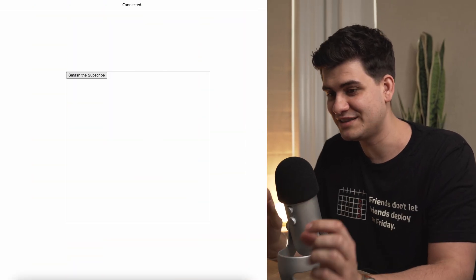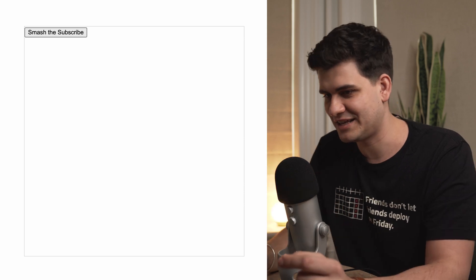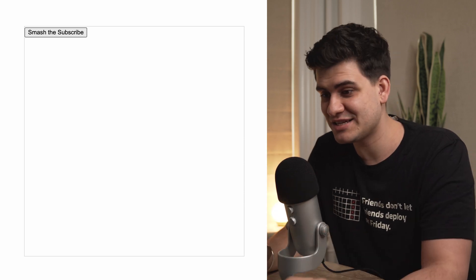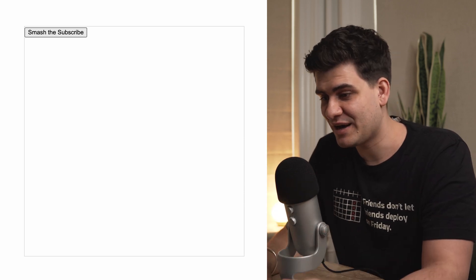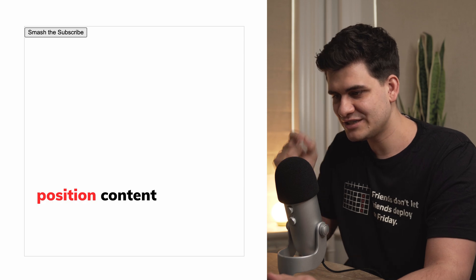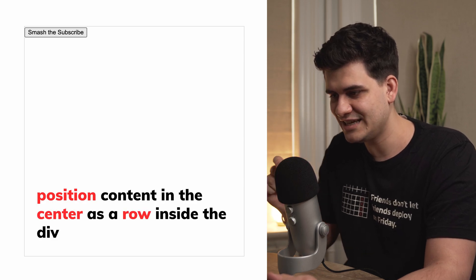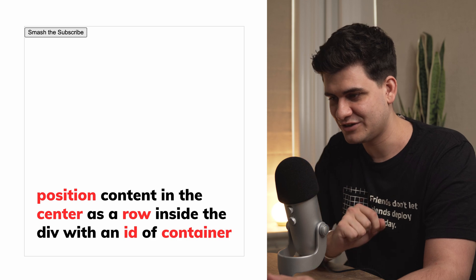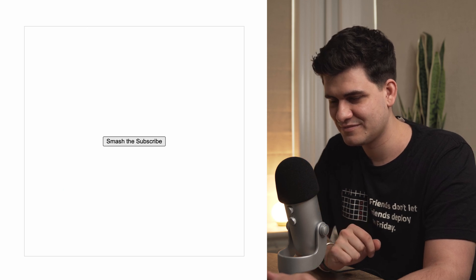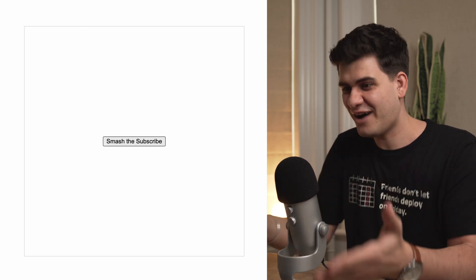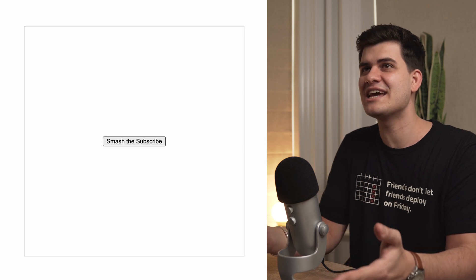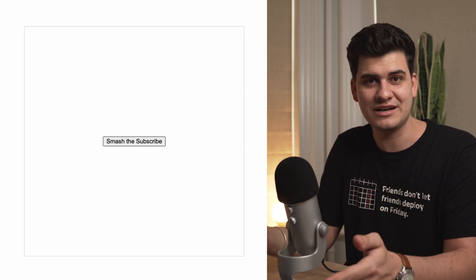Here is a simple example of a div with a button inside it. As you can see, it's not positioned in the center. But when I say 'position content in the center as a row inside the div with an id of container' — how insane is that? You can't say that didn't impress you. It definitely impressed you.